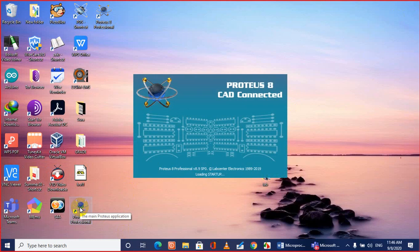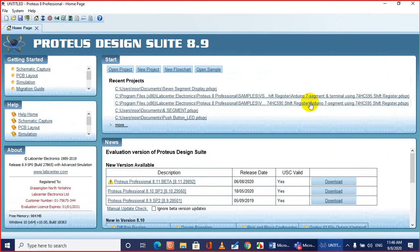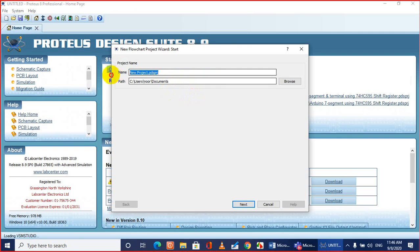Let me give you a demonstration of how we can use Flowcode to design this system in a very simple way. Let me run Flowcode. Flowcode is starting — this is the splash screen of Flowcode. This is the main interface of Flowcode. From here we'll pick up a new flowchart, initializing the project wizard.